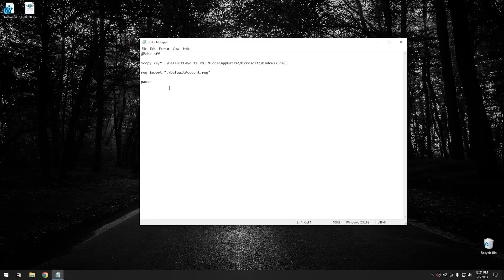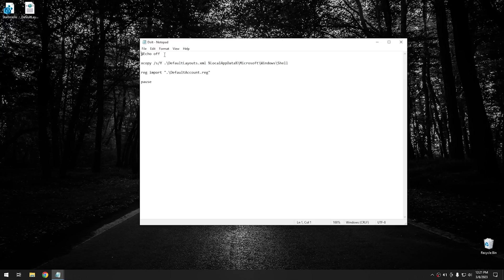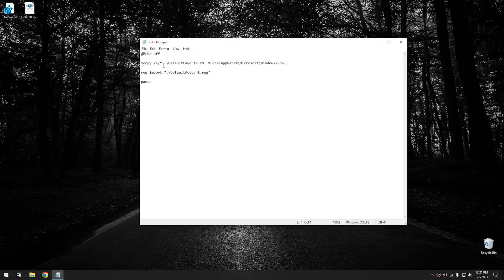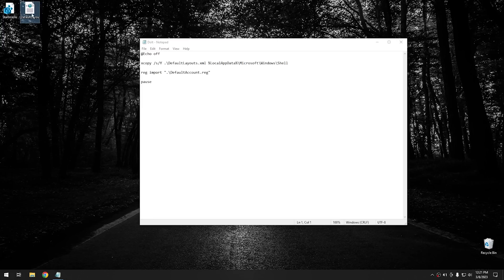But essentially, all it is is Echo Off tells it not to display the commands in the window that opens up. It just essentially turns off the verbose mode. So it'll just show you the output of the commands, not the commands themselves. And then right here, you have xcopy forward slash s forward slash capital Y dot. And then this is essentially the default layouts XML. So this is this file right here. And then from there, it tells it where to copy it to.